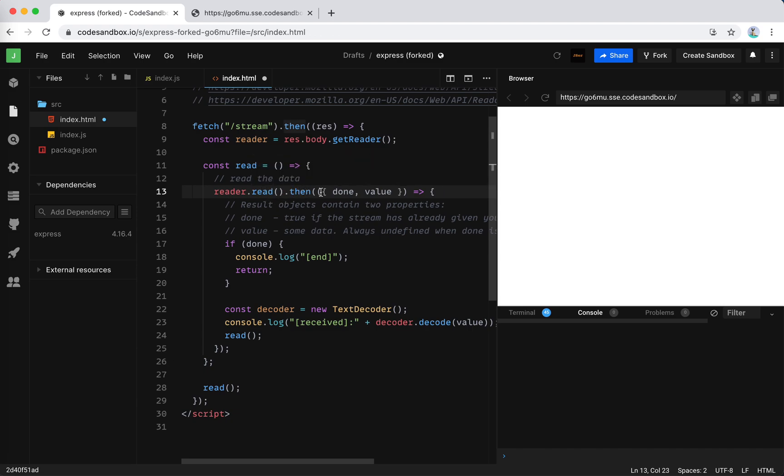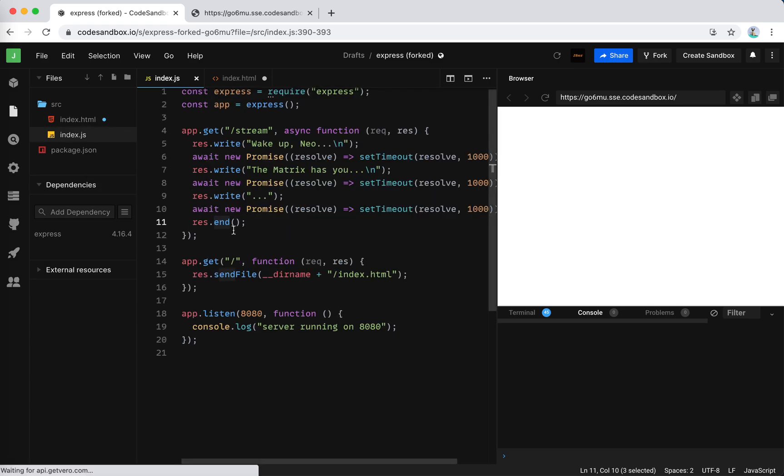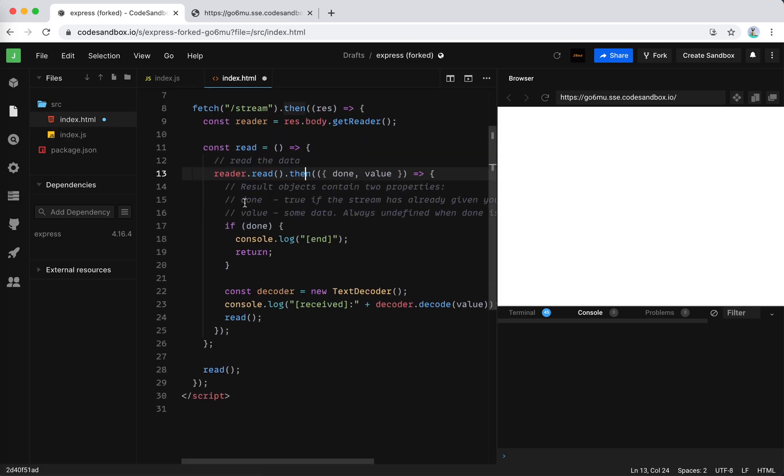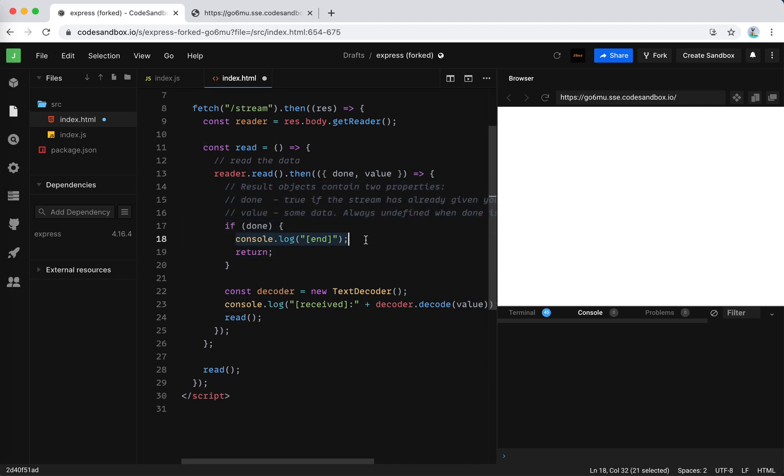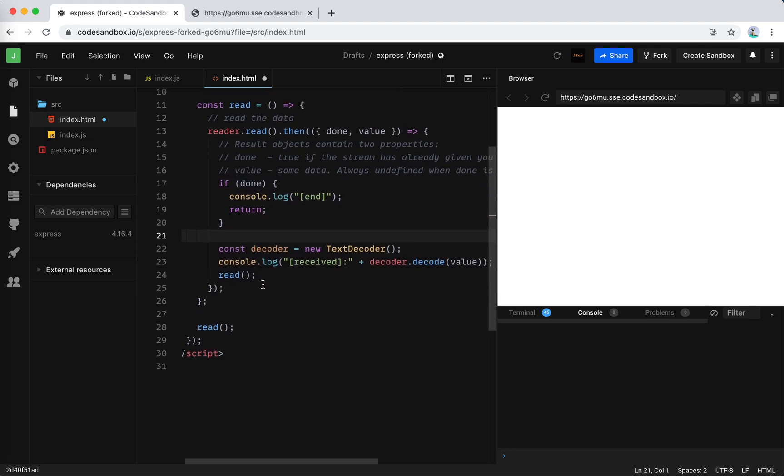So we read it and then we get the data. The data has done and value. It's like the iterator, right? Yeah. The done will be set to true when we call the end, we send an end signal. That lets the client know that there is no more data. So we get the data chunk. And if it is done, we say okay and just do nothing. If it is not done, we keep reading, right?